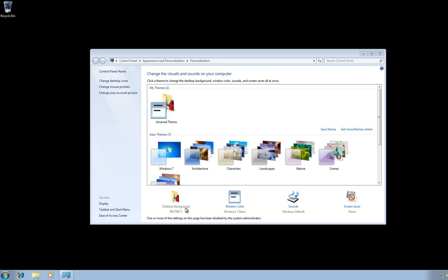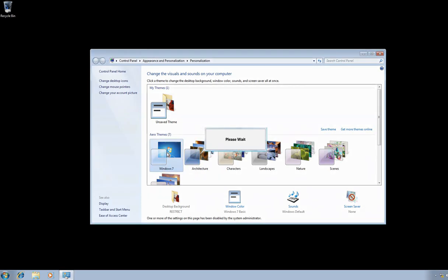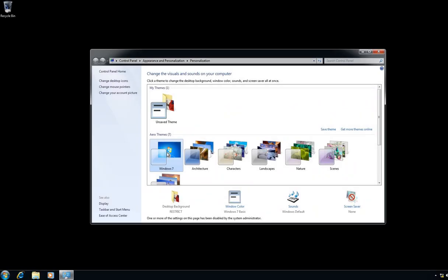We can see that we have set a default desktop background. Even if the user tries to change it, it will keep reverting — it will keep giving you that restricted sign.